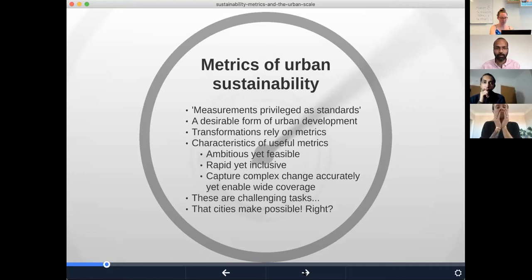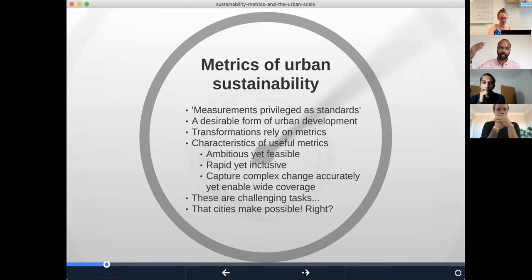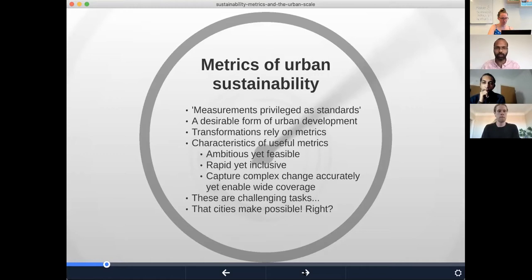If that's how we understand metrics, then there are some characteristics that make a metric successful in terms of being useful. One is that it should be ambitious and yet feasible. It's not much use having a target we've already achieved because it doesn't change very much. But if it's too ambitious and not realistic enough, we're not going to be able to get policy traction to mobilize different actors to actually try and achieve it, because nobody is going to take it seriously.